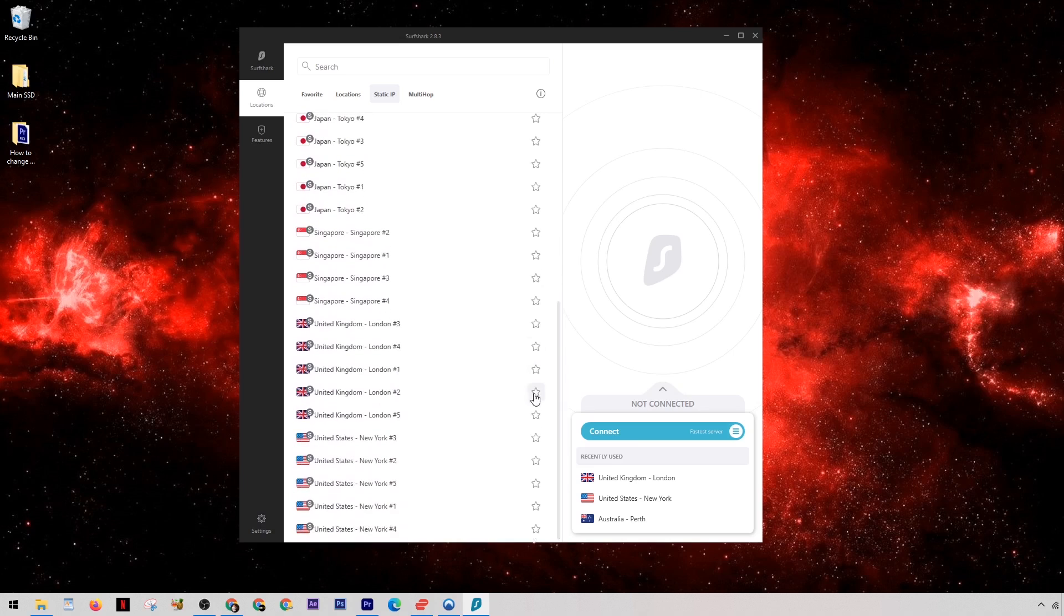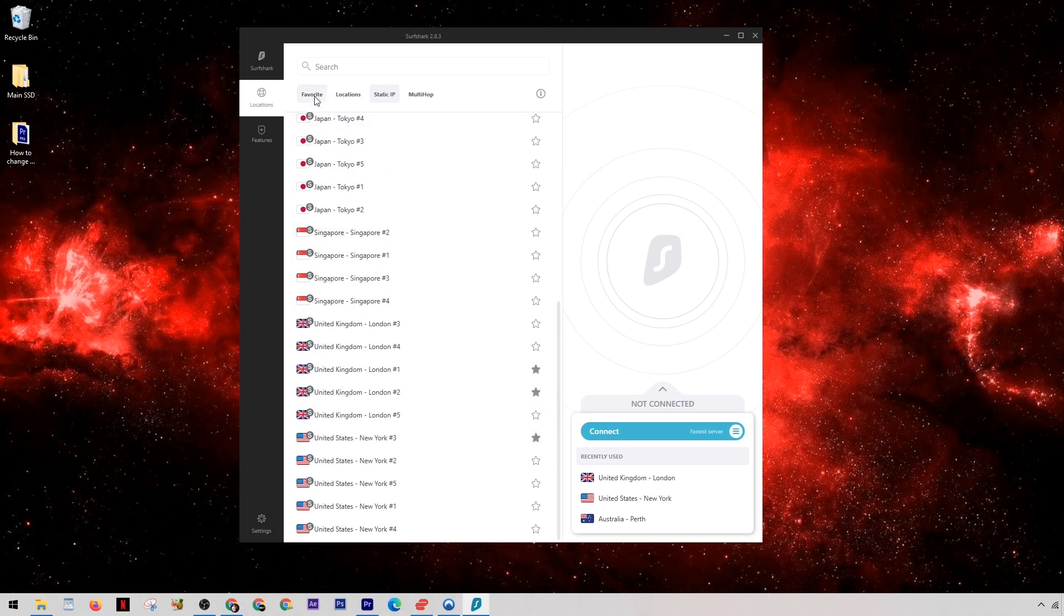Now what you can do once you've found the ones that work best for you is you can add them to your favorites list, and then they'll always be accessible in the favorites menu for next time you want to use them.